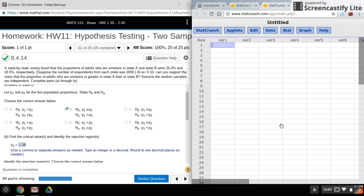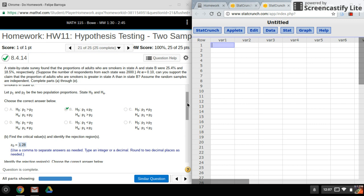Welcome back everyone. This time we'll be using StatCrunch to do hypothesis testing with two samples, this time using proportions. One clue that you might be doing a proportion is you'll see P instead of mu, and another thing is you might see percentages.